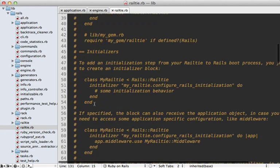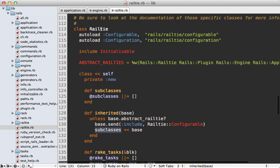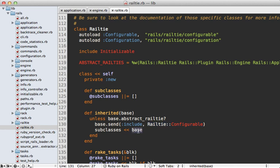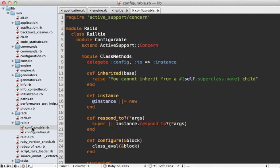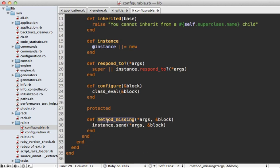Inside the Railtie class — also nicely documented and worth reading — notice it has no superclasses, so this is the top of the inheritance chain. But it does include a module: whenever Railtie is inherited, it includes the Configurable module and keeps track of which classes subclass it. In the Configurable module, the instance method is defined — this is where our rabbit trail ends. It creates a new instance of the class, caches it, and also defines method_missing, so every method called on the class that isn't explicitly defined gets passed to the instance — working just like a singleton.